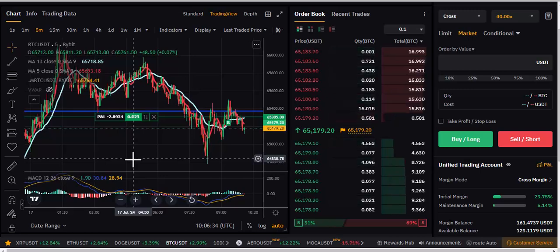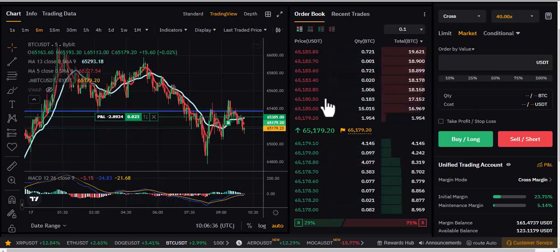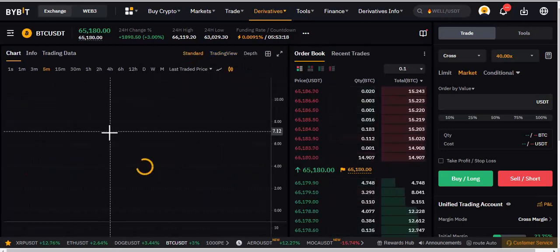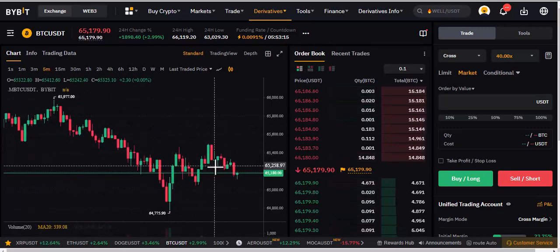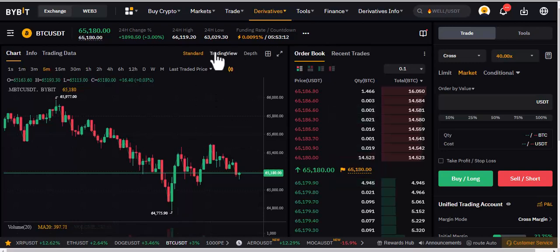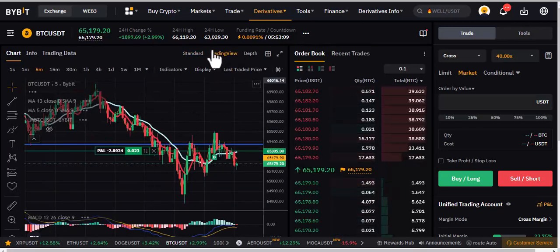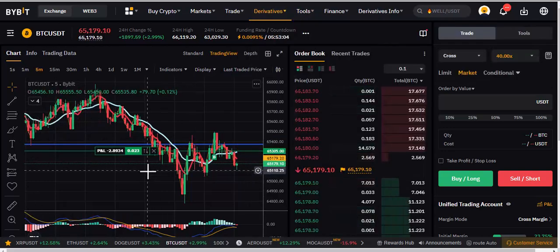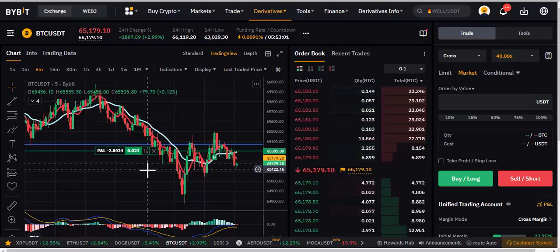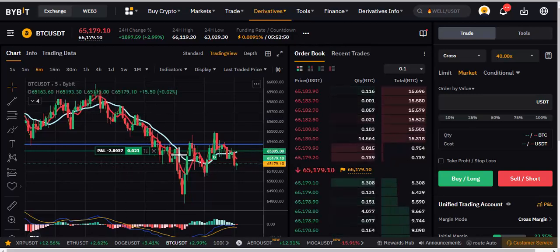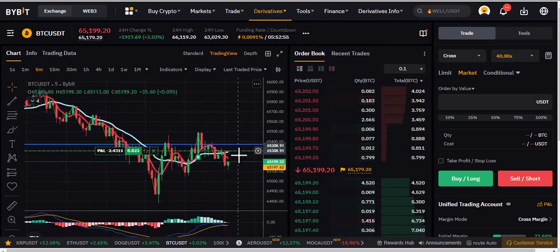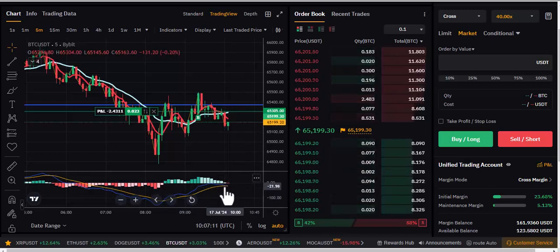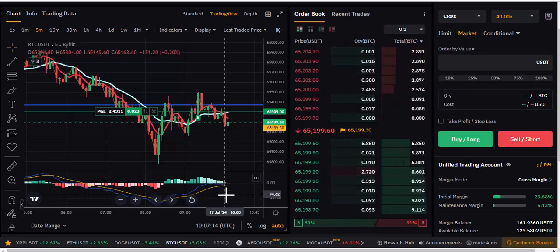Once you sign up you're going to get the standard trading view like this, but I don't like it — I normally switch to TradingView. This is the normal TradingView that we all know and use. You can also open TradingView on a different chart, but I'm comfortable using this one because I can read it better and it gives you the urge to really understand the market.